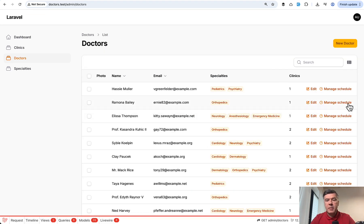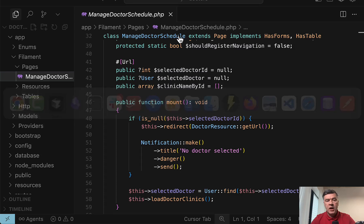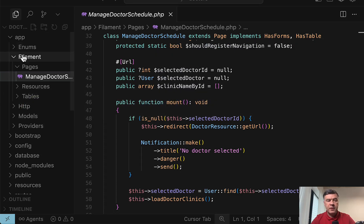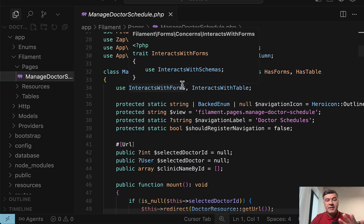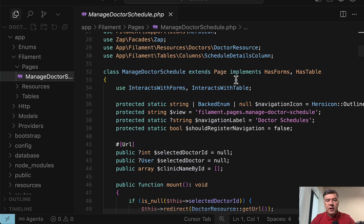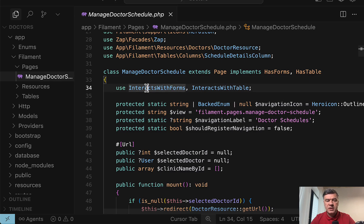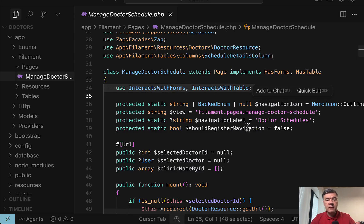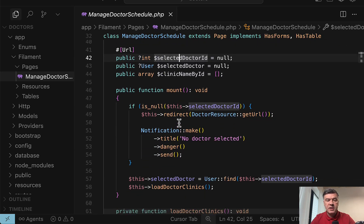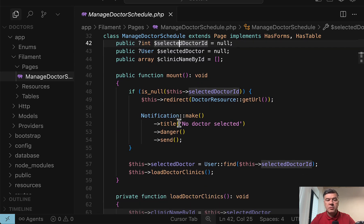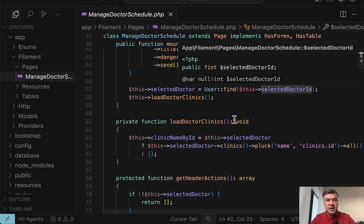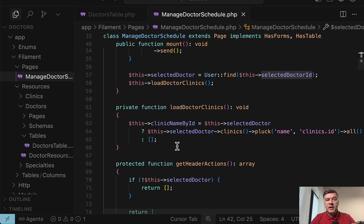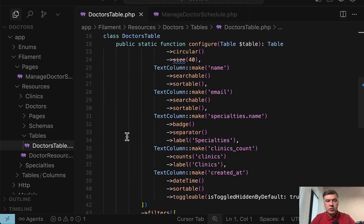So first that managing of the schedule is done in a custom filament page. So when you click manage schedule, we have a URL with get parameter selected doctor ID. And in the code, it's in app filament pages. It's called manage doctor schedule class, extending filament page, but using forms and tables inside. As you can see, interacts and has forms and tables. And then in the URL, we have this selected doctor ID, which is automatically resolved. And then we can query the doctor by its ID. And then to get the link to that custom page in the doctor's table in the doctor's resource,